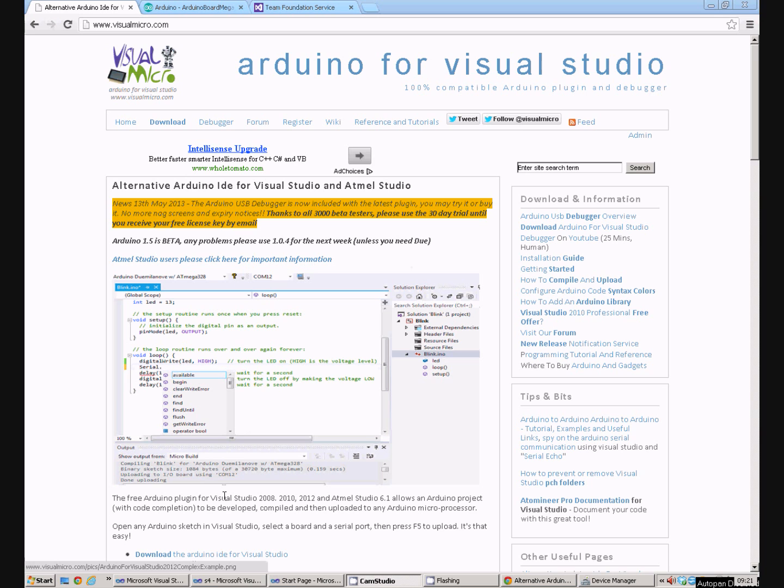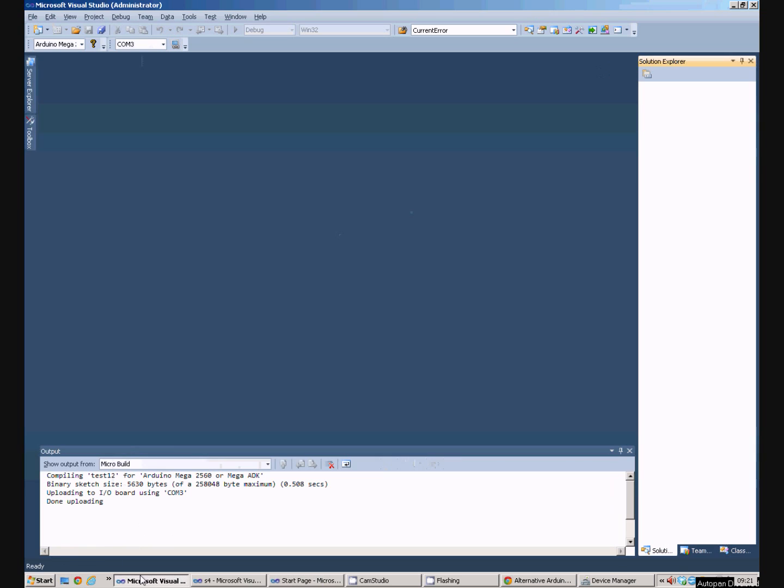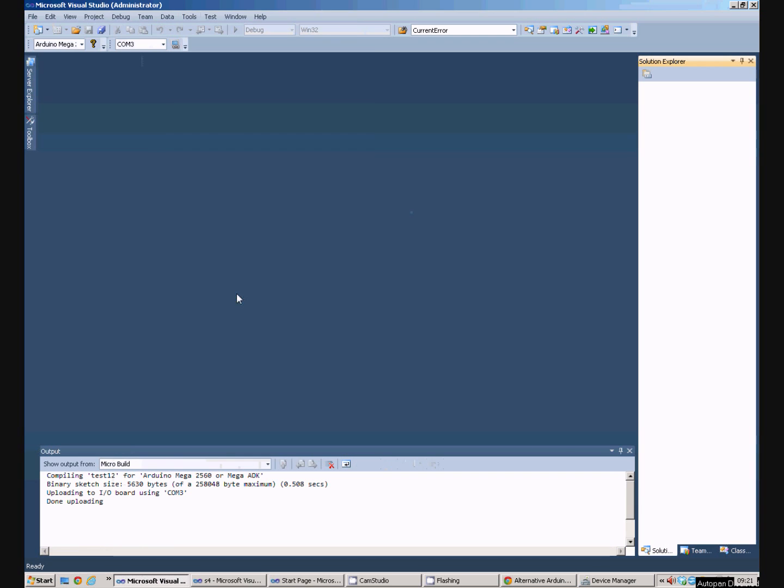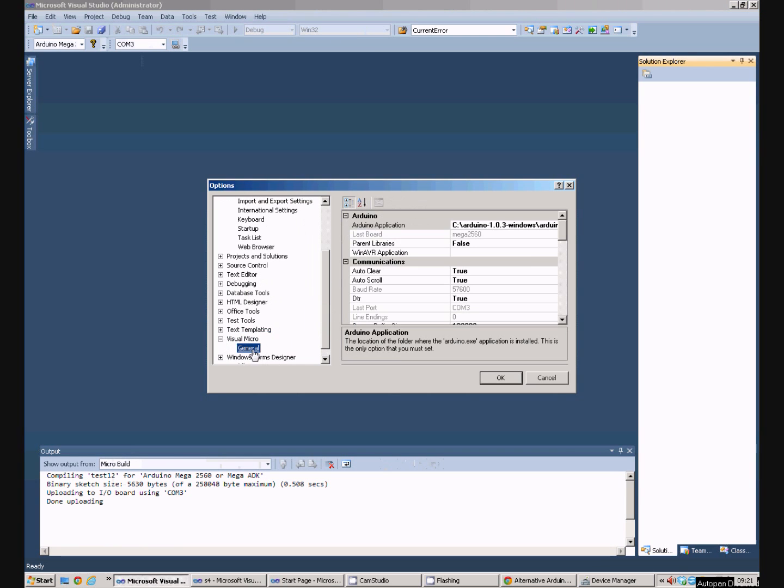Now, once you've got Visual Micro installed we can go and have a quick look in Visual Studio. The first thing we need to do is have a look at the options. Down here there will be some options for Visual Micro. The important thing to do is make sure the Arduino application setting is set to the folder on your computer where the Arduino stuff is installed.